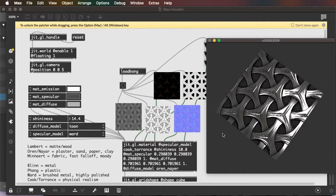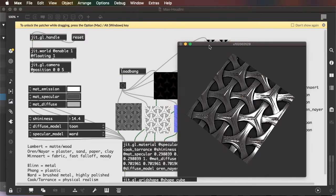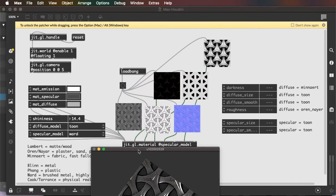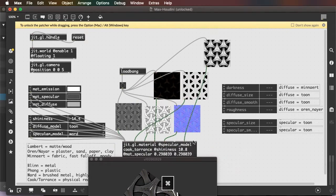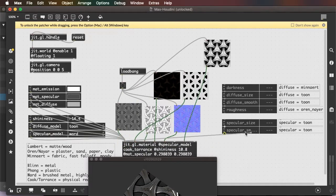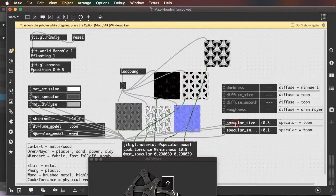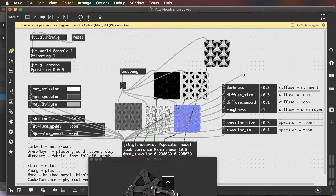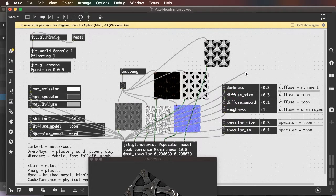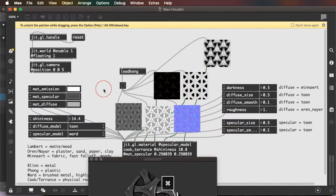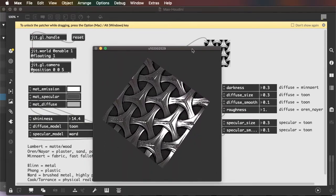So there are a few attributes that are specific to diffuse and specular models. And that's over here. I can connect these up using the same method. Hold down shift to make multiple connections.